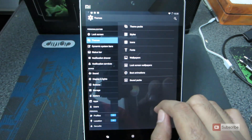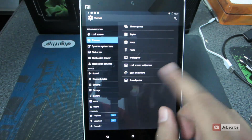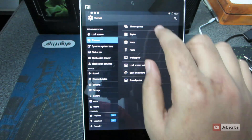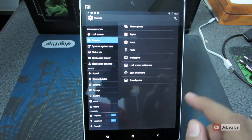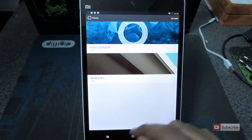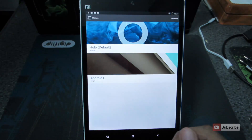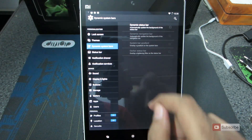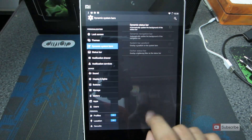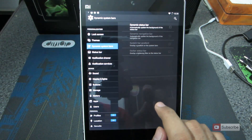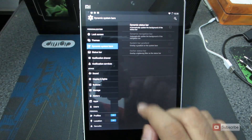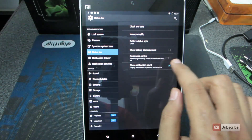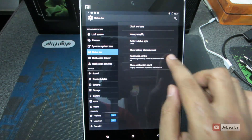Let's go to the theme section. These are the individual components of the theme and you can change each individual component, or else you can directly go to the themes pack and change the entire thing. We also have the Dynamic Status Bar — just don't enable it because it is still buggy. Let's go on to Status Bar.